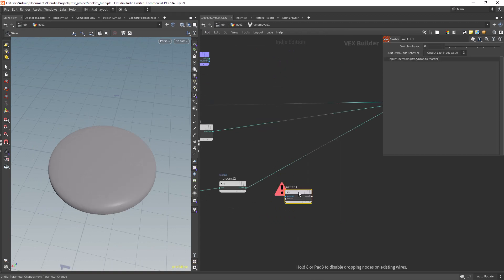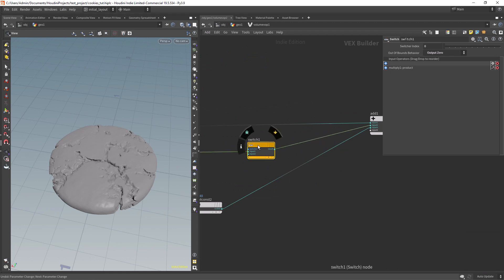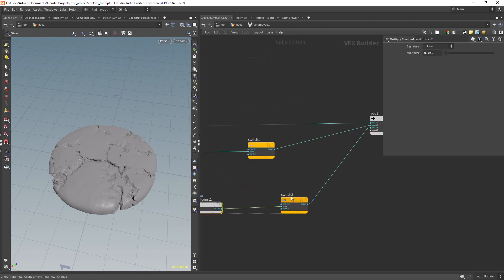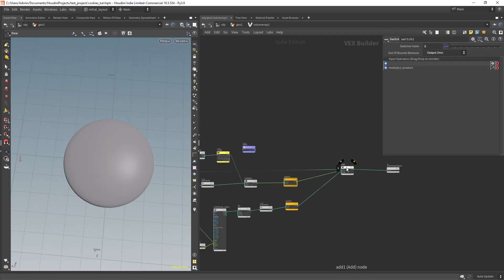Here I'm just creating switch nodes to turn on and off the effect of each noise, so we can focus on each noise separately.